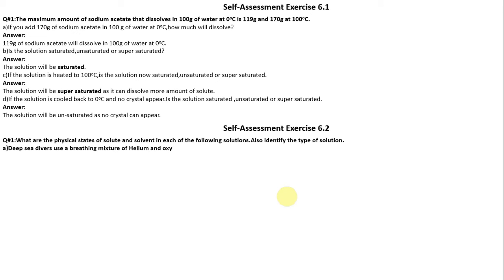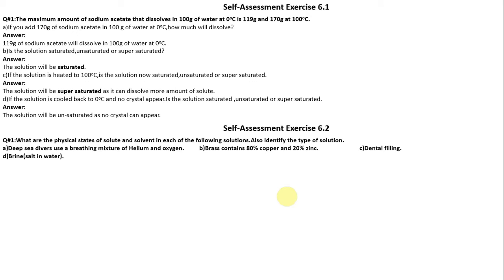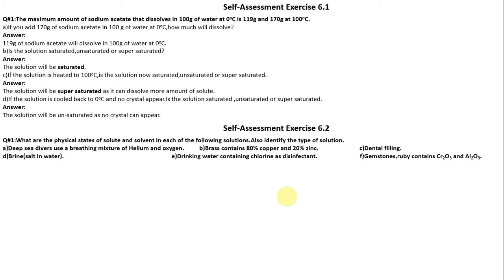The solutions listed are: (a) a mixture of helium and oxygen, (b) brass contains 80% copper and 20% zinc, (c) dental filling, (d) salt in water, (e) drinking water containing chlorine as disinfectant, (f) gemstone ruby contains Cr2O3 and Al2O3.